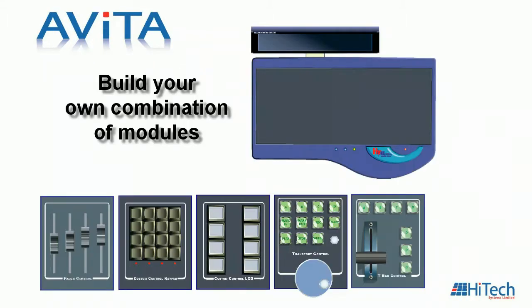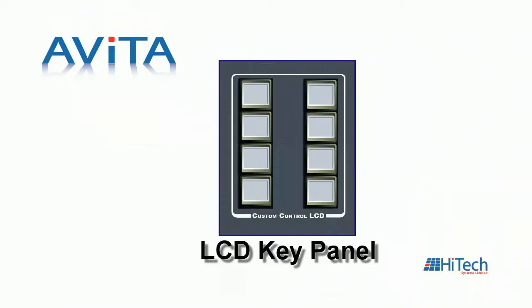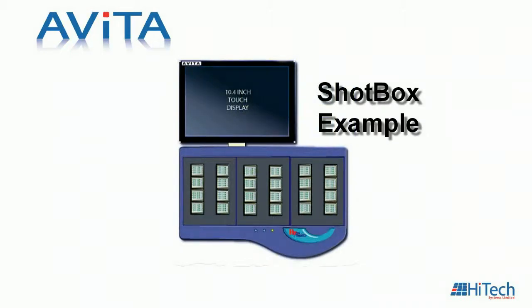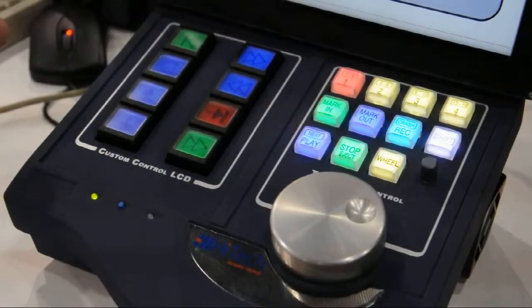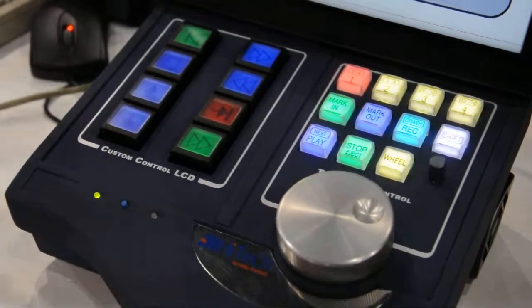For example, you can put in the LCD key panel two or three times to build a shot box. We will have a t-bar for slo-mos. We have a transport control, which you can see here with various functions assigned to it.